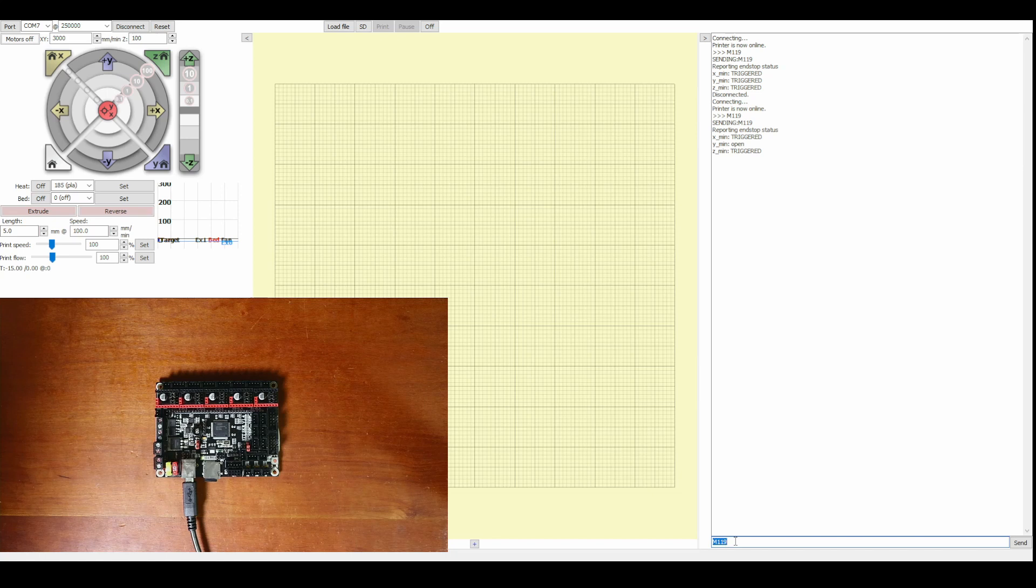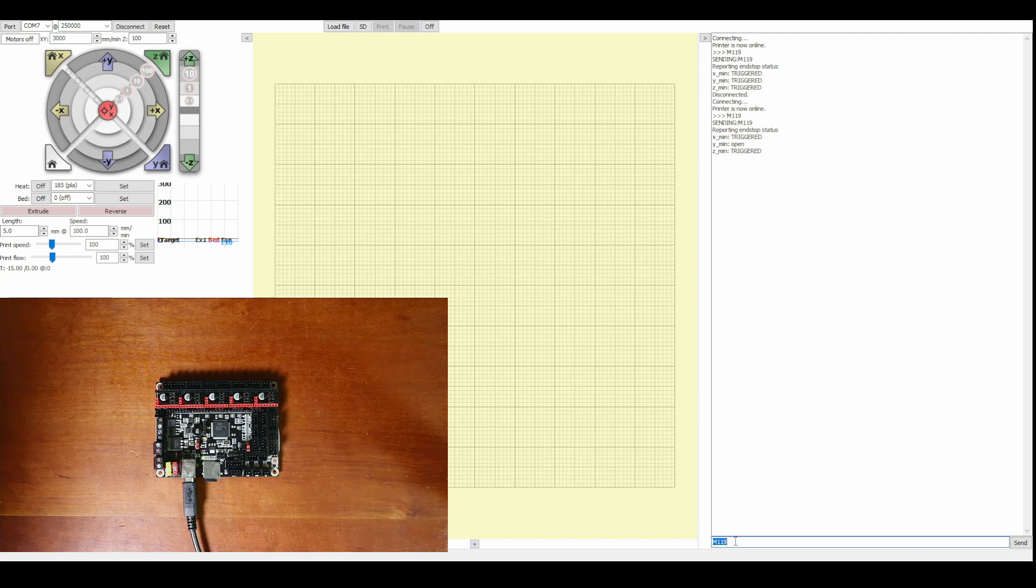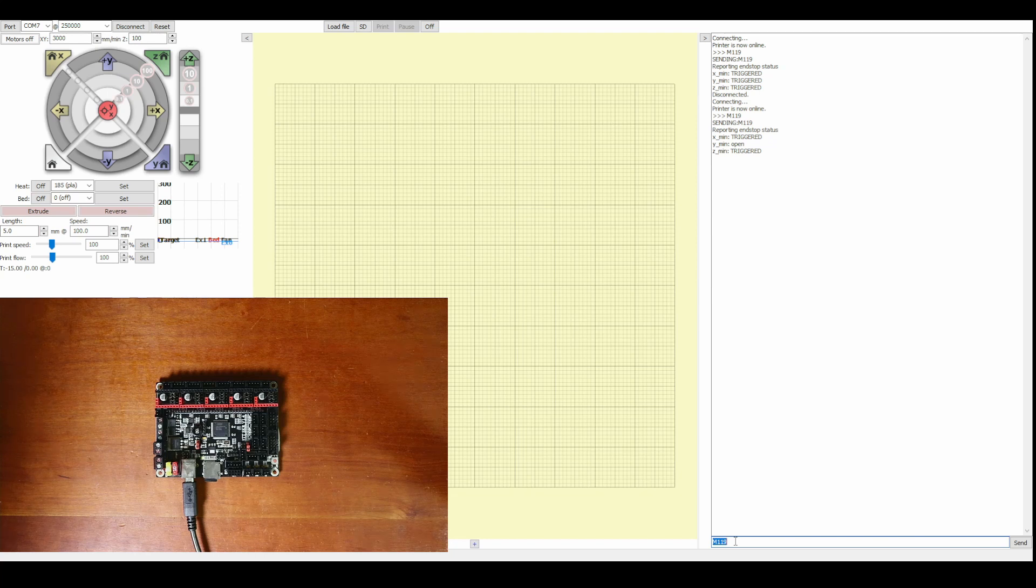So as you can see the logic was reversed for the Y minimum so for those of you that are interested in seeing tutorials before anybody else on YouTube. I do place them up on Patreon so my patrons can see them.